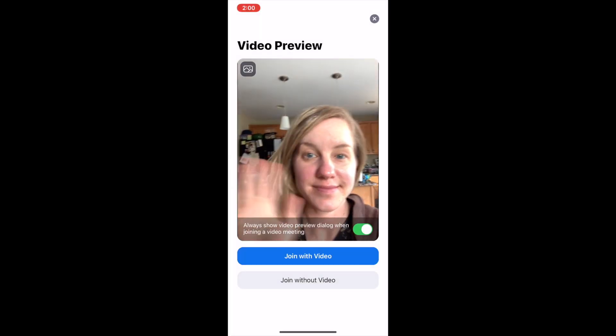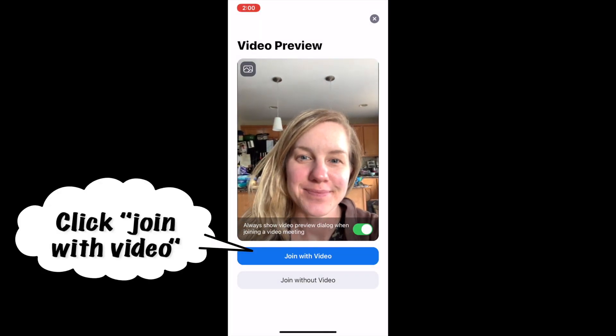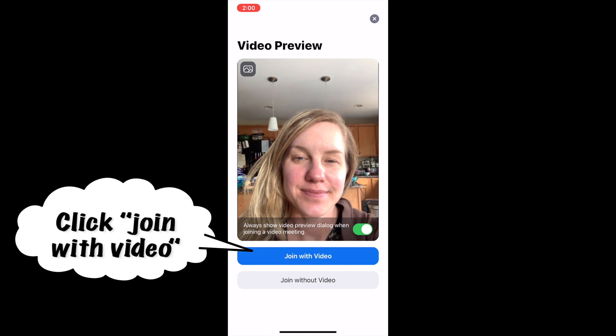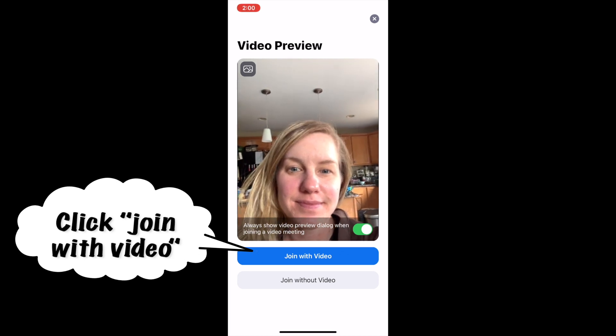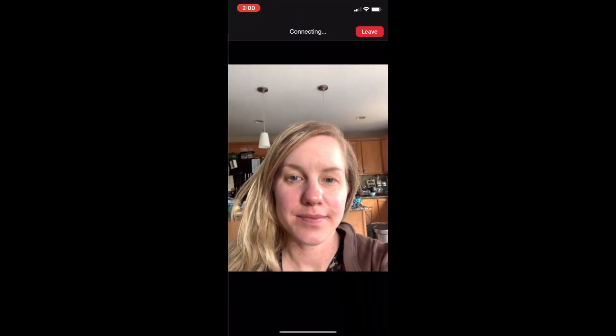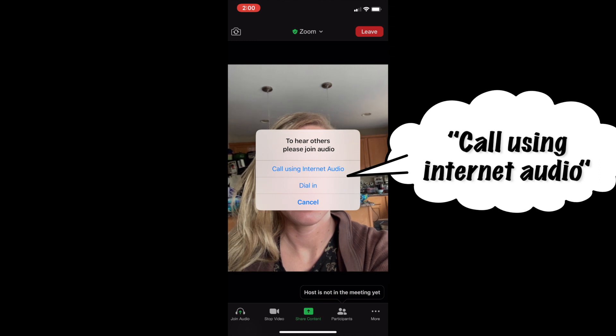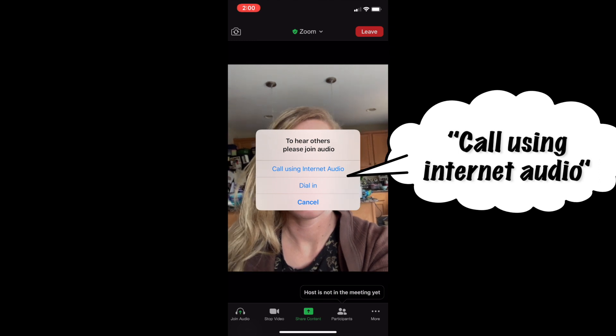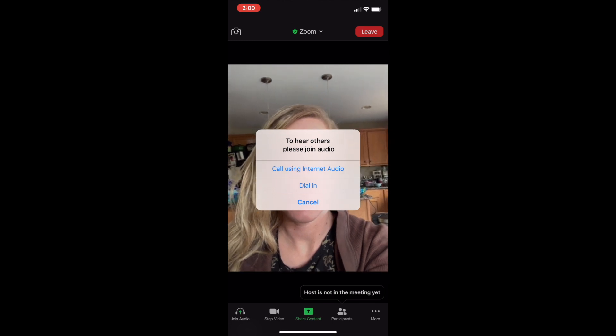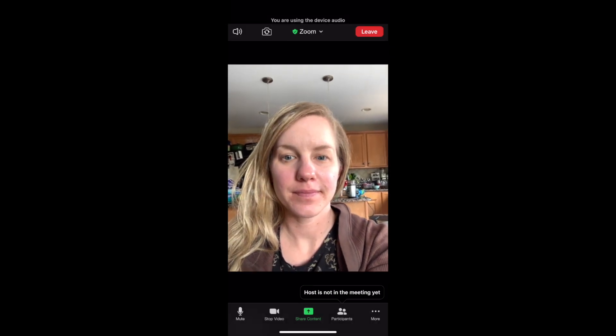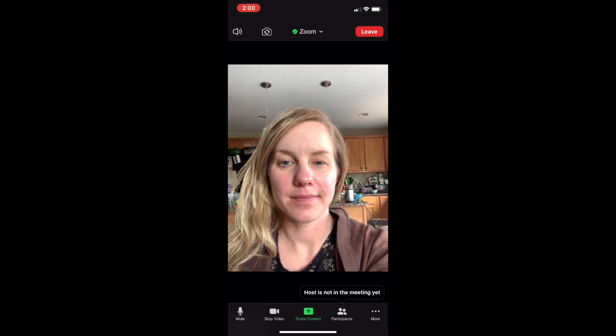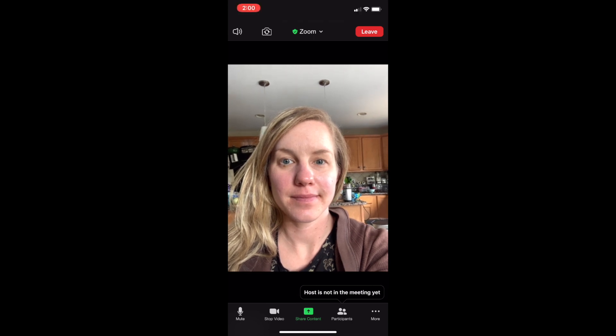There you are. Click join with video and call using internet audio. Now your class can see and hear you.